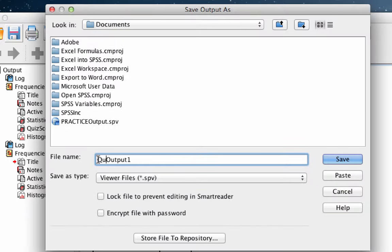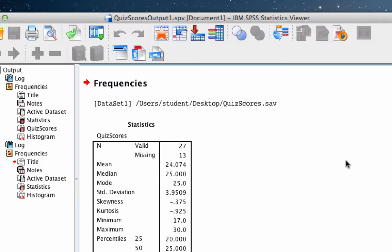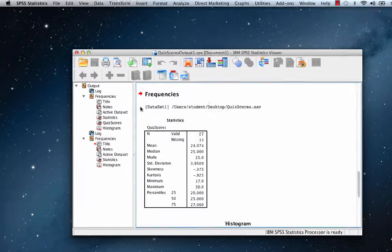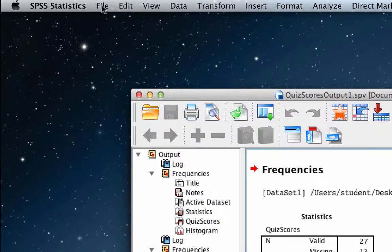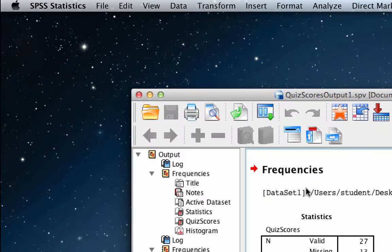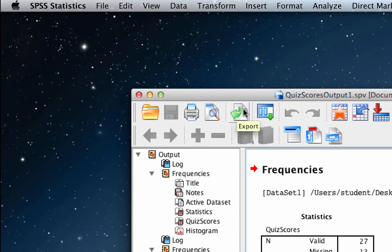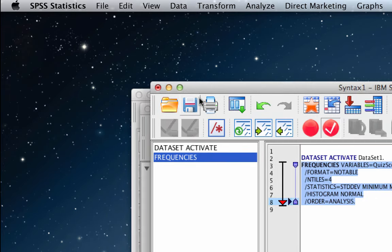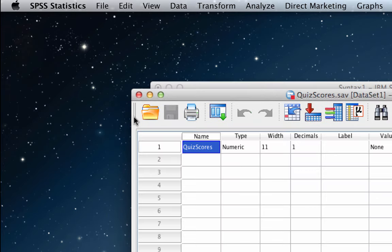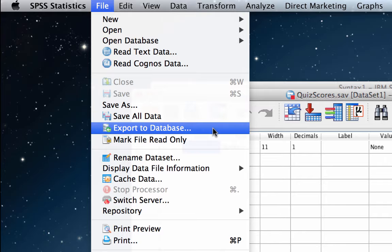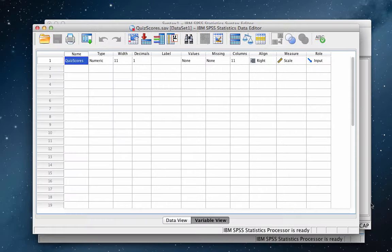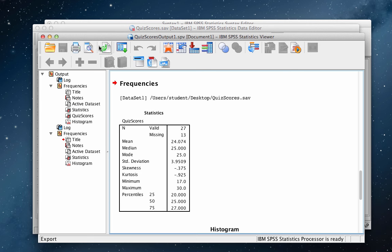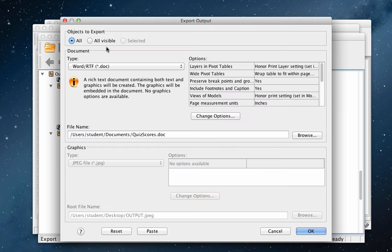Now of course, this file can only be opened in SPSS, and I promised to show you how to get it into Microsoft Word. So in the output window, you can export SPSS output directly into Microsoft Word using the command File Export. Although, I prefer to use this icon that will do exactly the same thing. You must have the output window active for this to work. If you see the command Export to Database, then you need to click on the output window to bring it to the front.